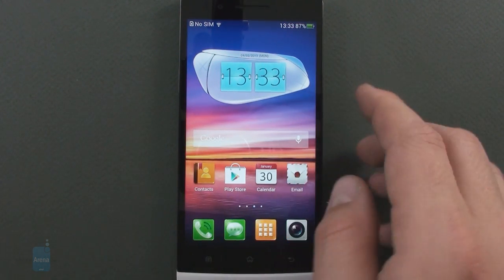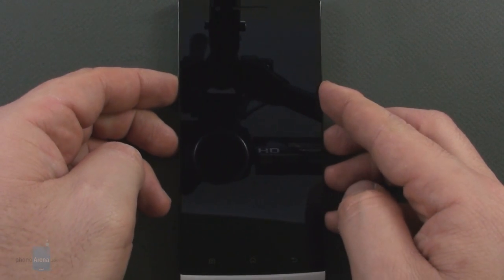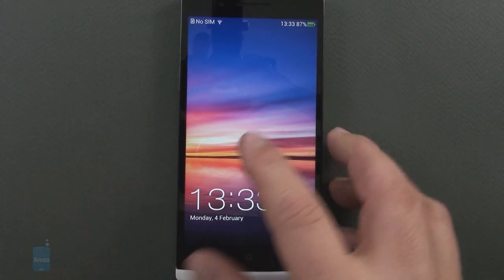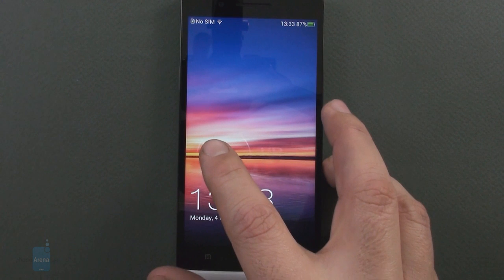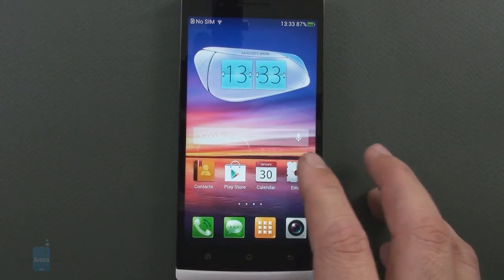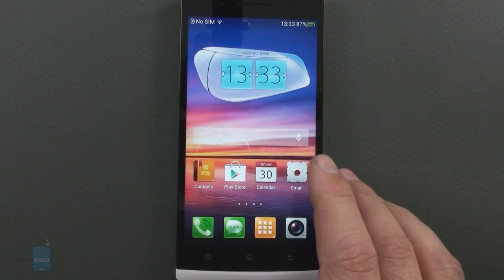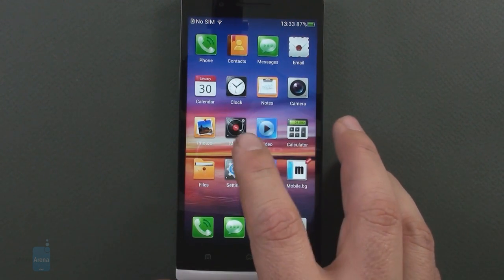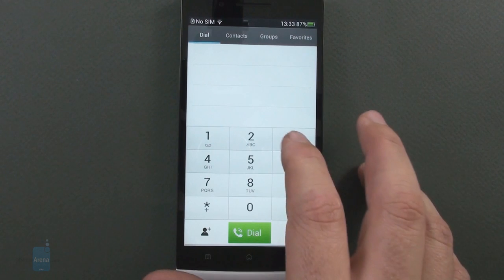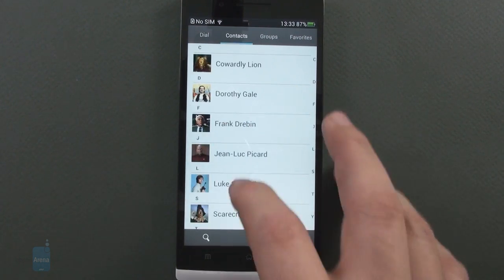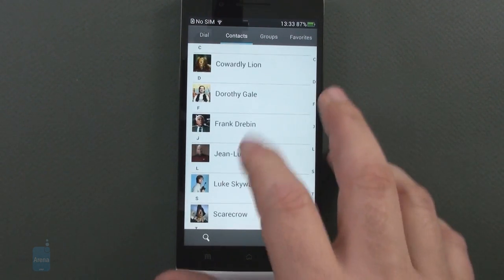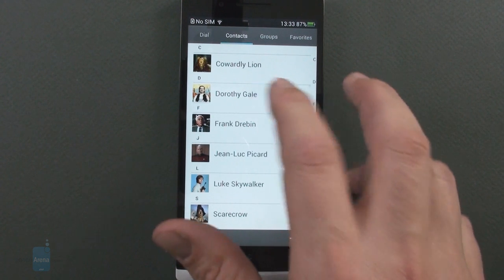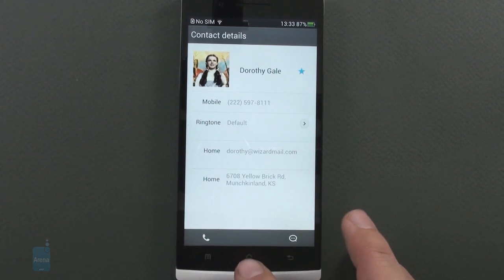The lock screen displays notifications for missed calls or messages, and lets you control the music player directly from it. If a song is running, we get a standard main menu with large icons situated in a grid, and the dial pad, as well as the contacts scroll list, also support large thumb-friendly buttons and entries.